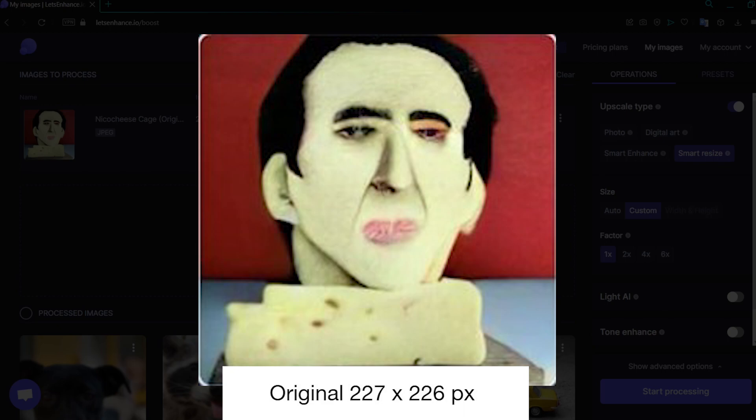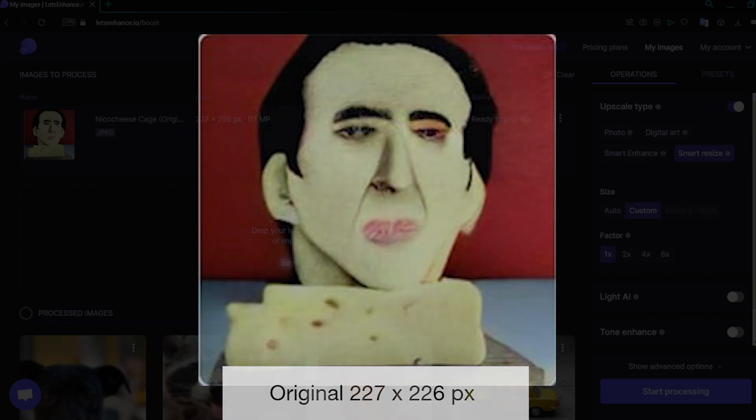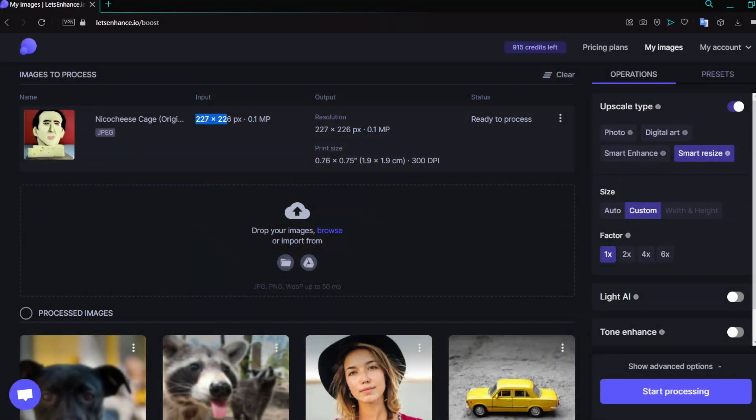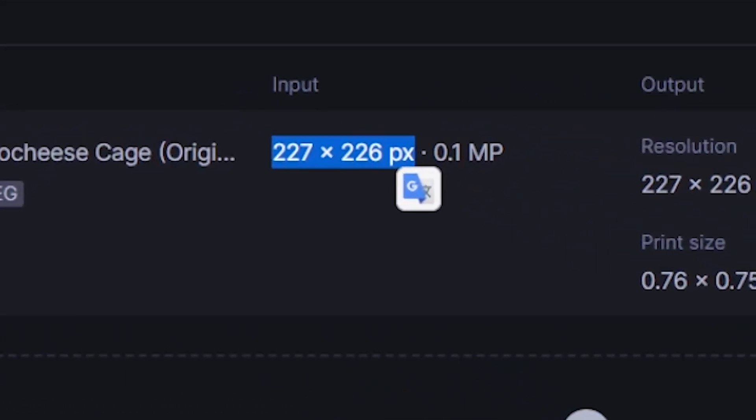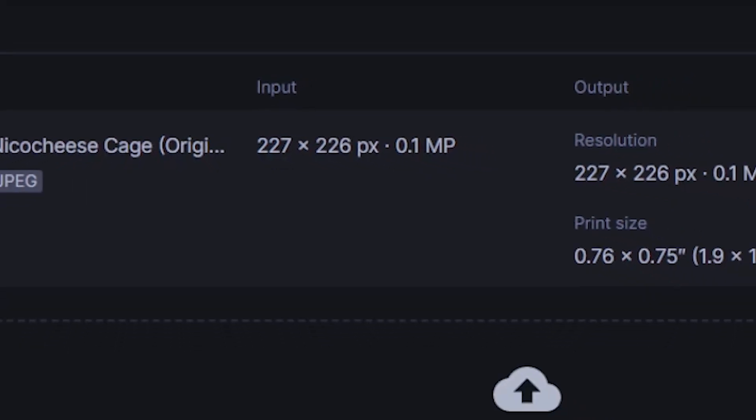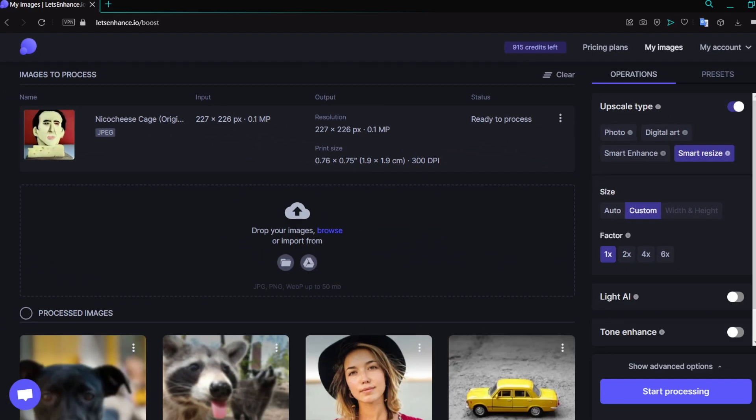Second of all, I believe that the various aspects of this image will help to illustrate how Let's Enhance works and how the upscaler actually works. So I think that this is a great image for this particular tutorial. As you can see, the original size of the image is 227 by 226 pixels, which is very small.